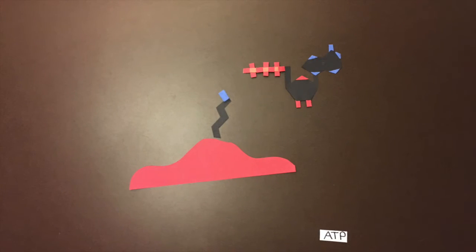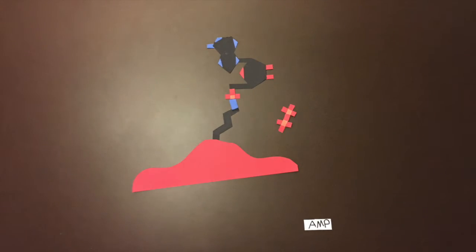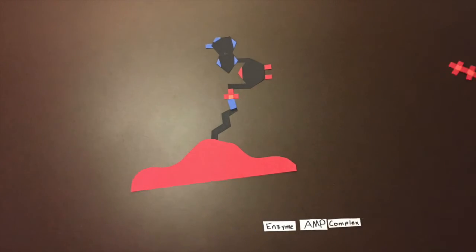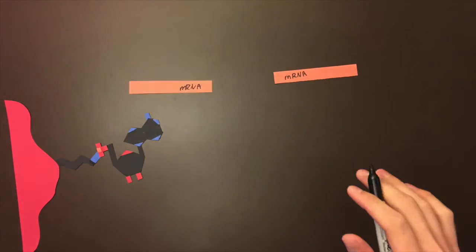The lysine attaches to a molecule of adenosine triphosphate, ATP, causing two phosphate groups to leave. This forms adenosine monophosphate.